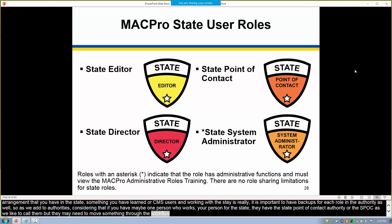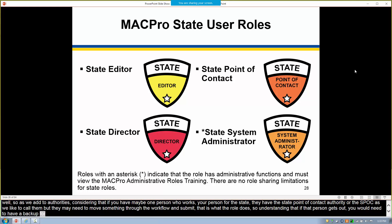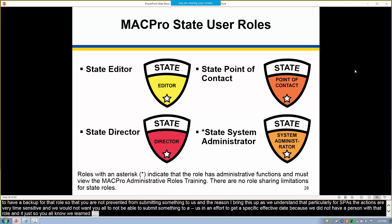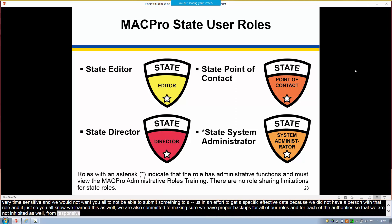We bring this up because we understand that for SPAs, actions are very time sensitive, and we wouldn't want you to be unable to submit something in an effort to get a specific effective date because you didn't have a person with that role. CMS is also committed to having proper backups for all of our roles so that we're not inhibited from being responsive to state action. The next couple of slides will talk more about the roles and what they do.